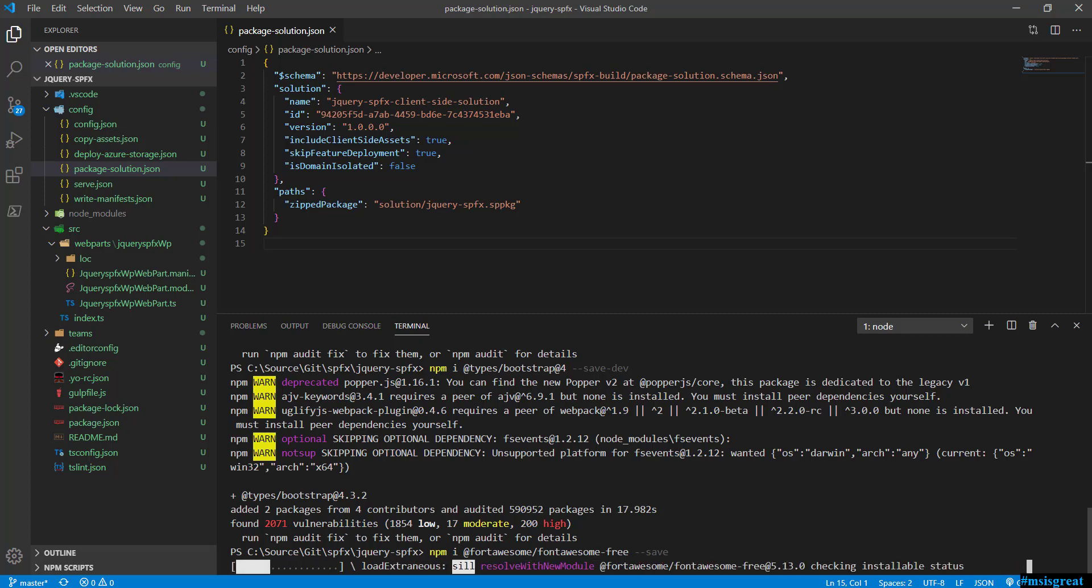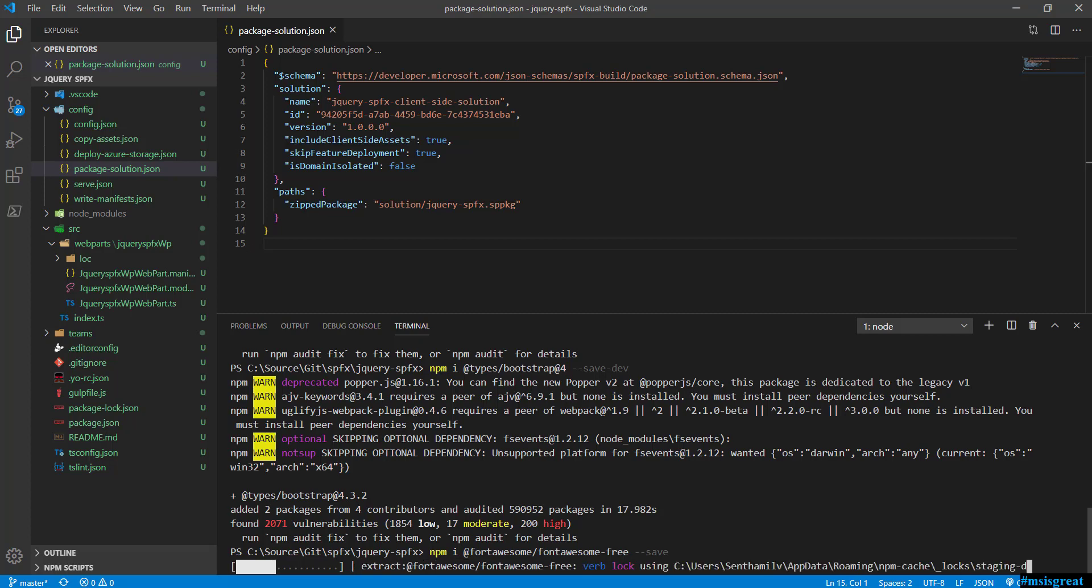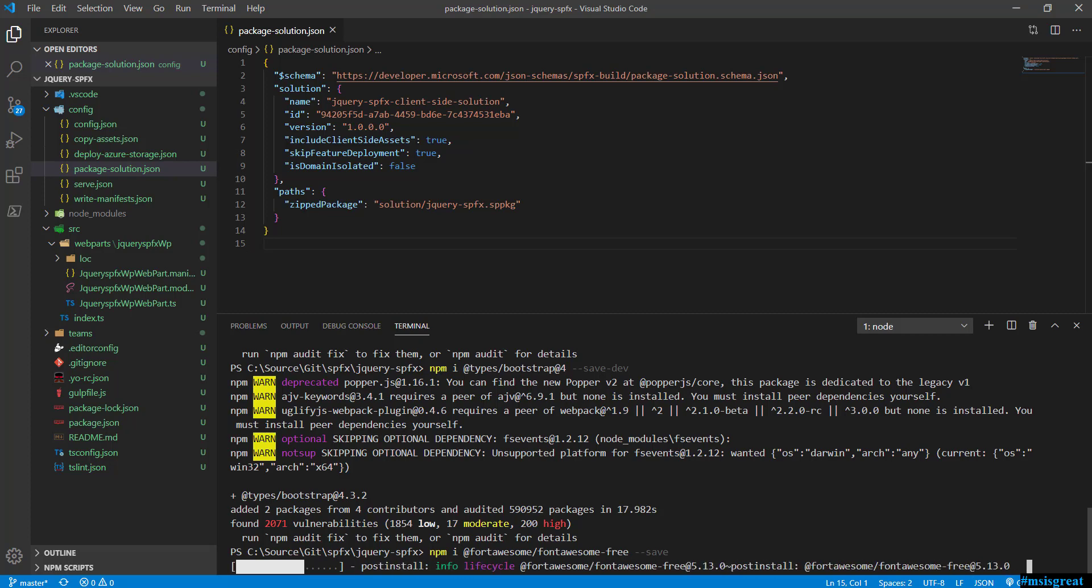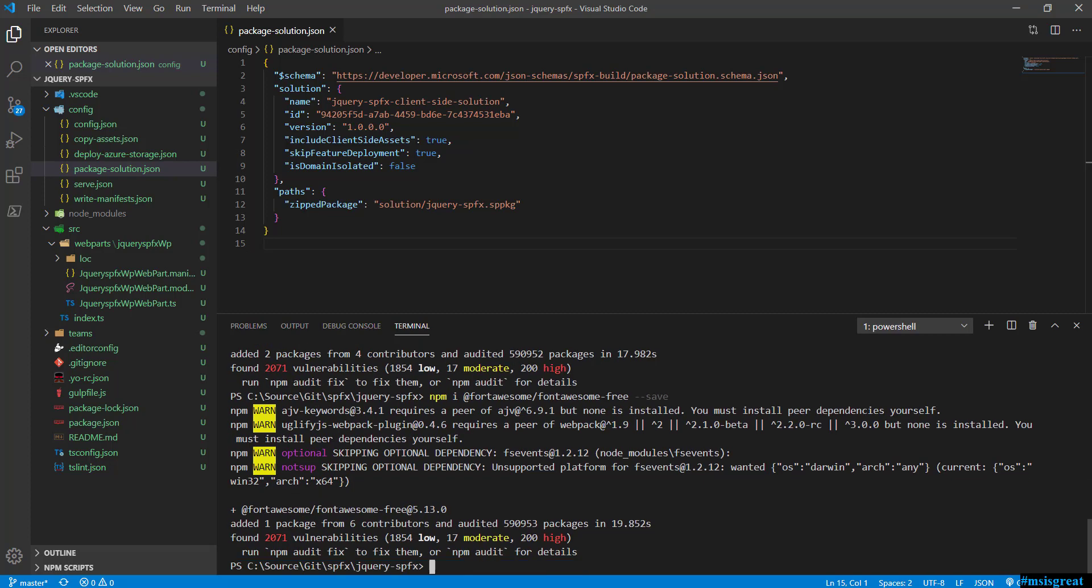Once it finishes the install of Font Awesome, we are going to add some configuration into the config.json file for externals. Now all the packages have been installed.